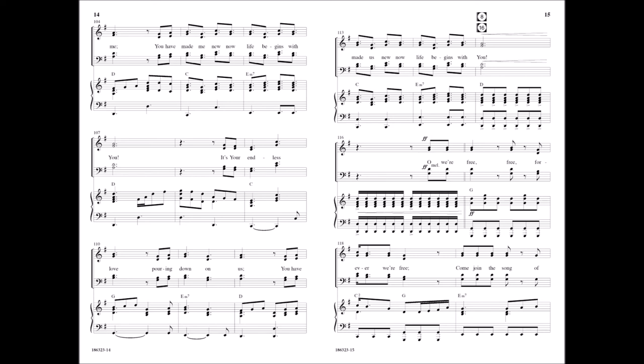It's your endless love pouring down on us. You have made us new, now life begins with you.